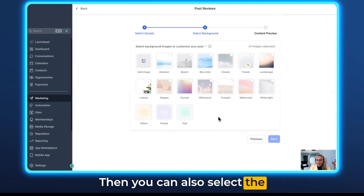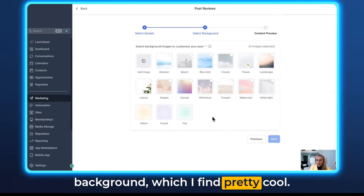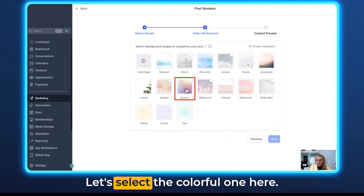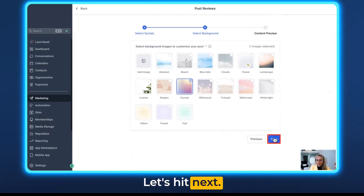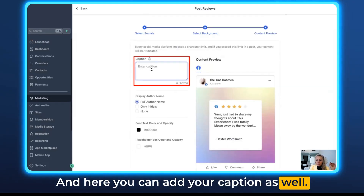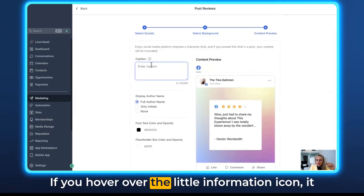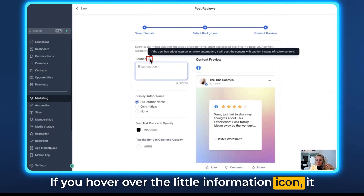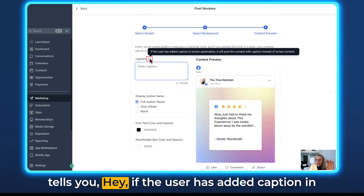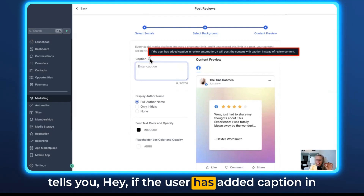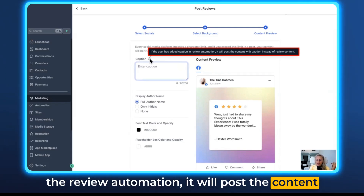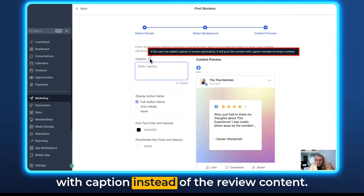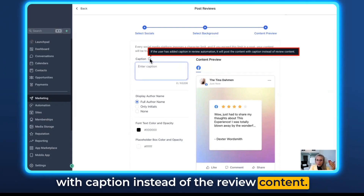Hit Next. Then you can also select the background, which is pretty cool. Let's select the colorful one here. Hit Next, and here you can add your caption as well. If you hover over the little information icon, it tells you that if the user has added a caption in the review automation, it will post the content with that caption instead of the review content.